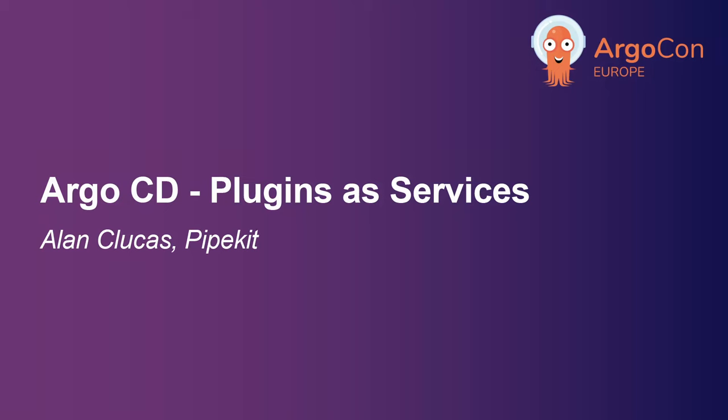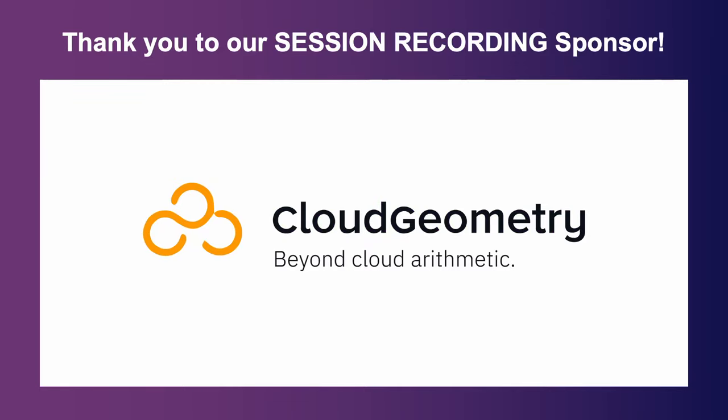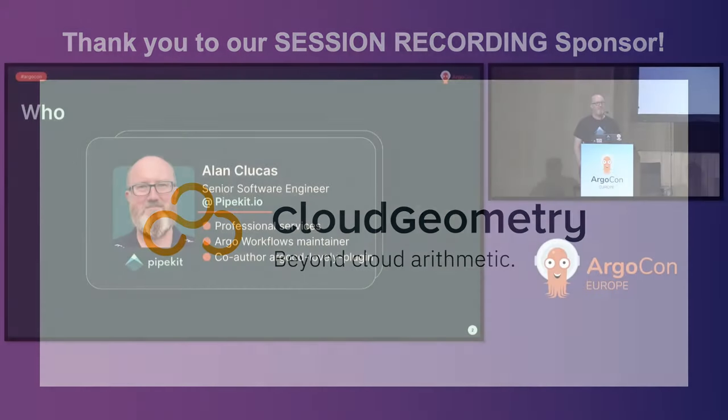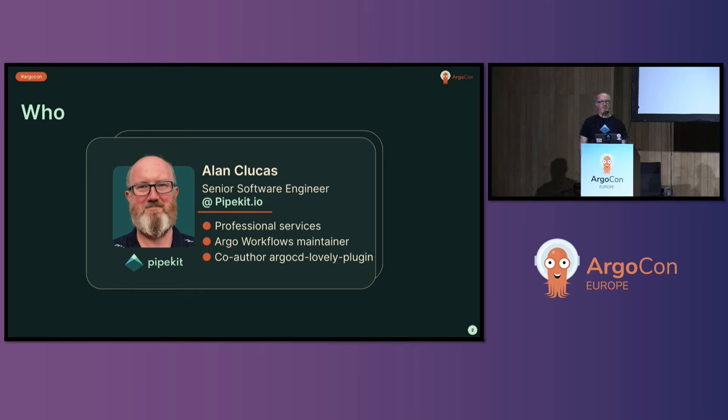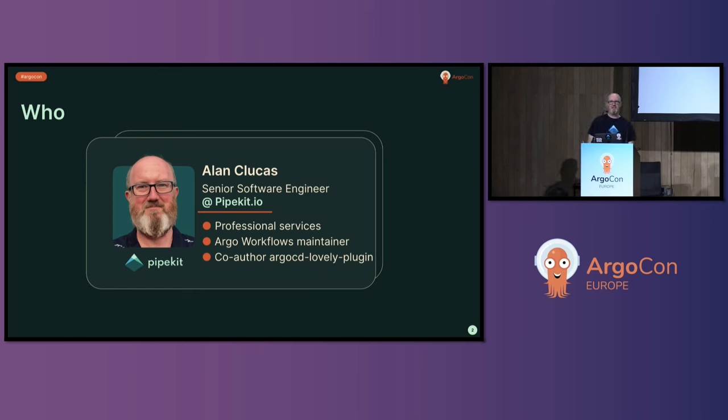This is a talk on Argo CD plugins as services. My name is Alan Klukas. I'm a software engineer for PipeKit. I get involved in professional services. I'm an Argo workflows maintainer. You're not in the wrong hall. This is a talk about Argo CD though.